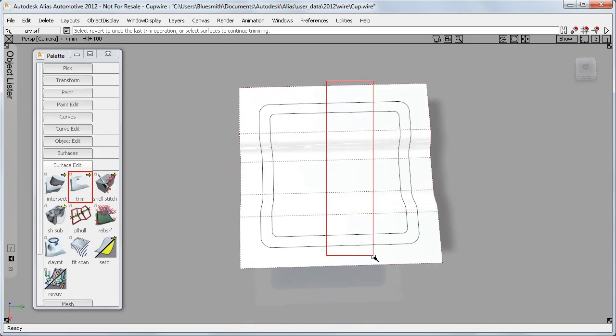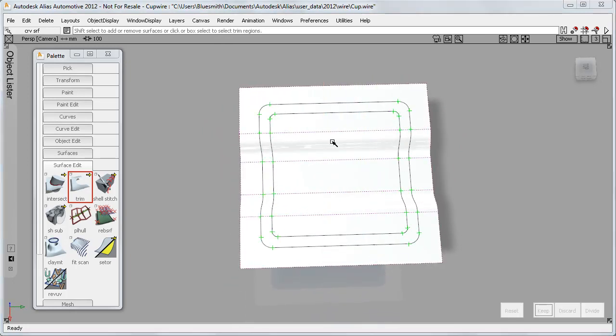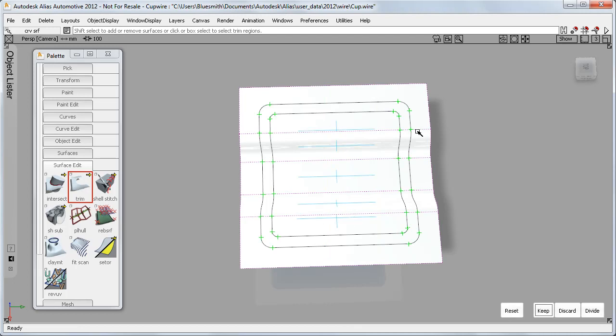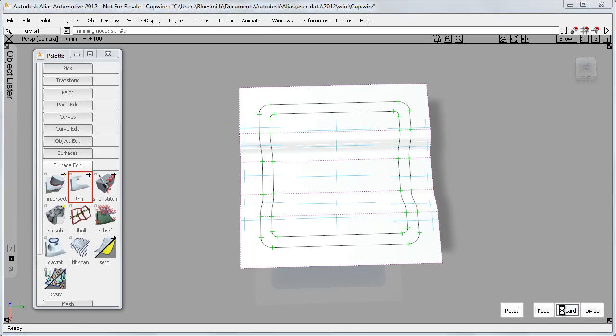For the top surfaces, I can pick multiple boxes to choose a more complicated region. And this time I'll choose to discard.